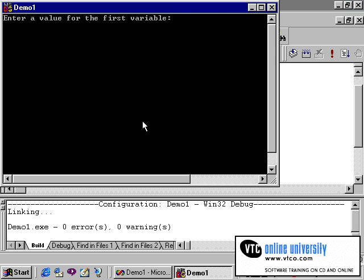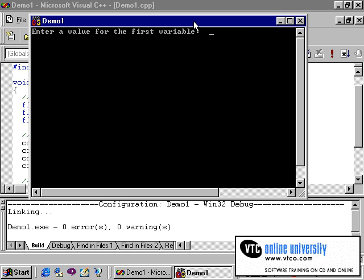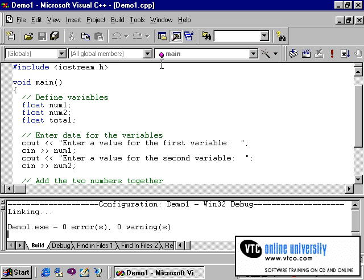The program is now running and as you can see, it has opened the .exe window. And it is prompting me for the first variable. I will enter the number 4 and press enter, followed by the number 9 and press enter. Now you will notice that the program ran, but the output did not stay on the screen long enough for me to see the output.